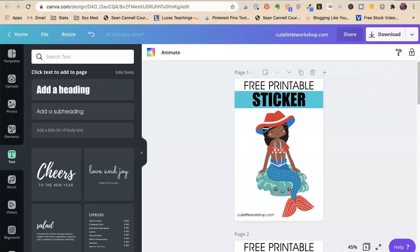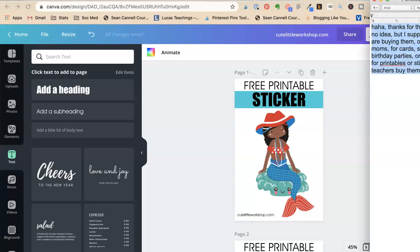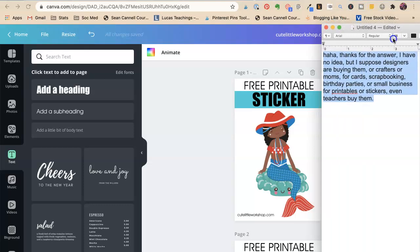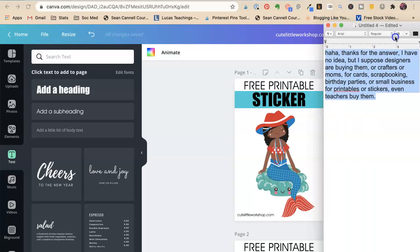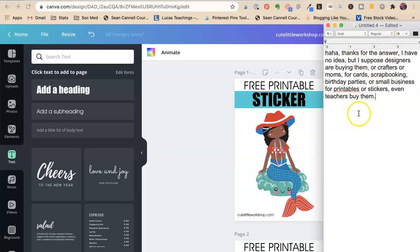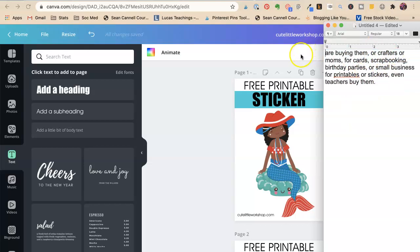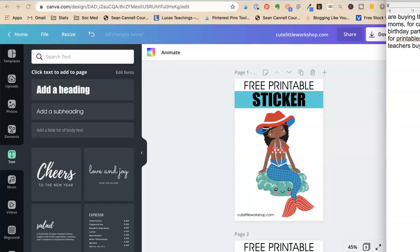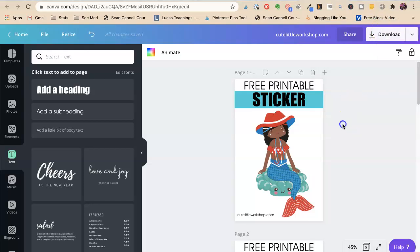Now, the thing is that when I asked Carolina what her target market was, like many of us, she has many target markets. So she says, I have no idea, but I suppose designers. Now, this is a freebie, so we're not going to give away the commercial license for this freebie. So we're going to get rid of designers. But they are crafters, moms, for cards, scrapbooking, birthday parties, small business, stickers, even teachers. Okay, so teachers buy her scrapbooks. So we want to attract teachers. So this is page number one.